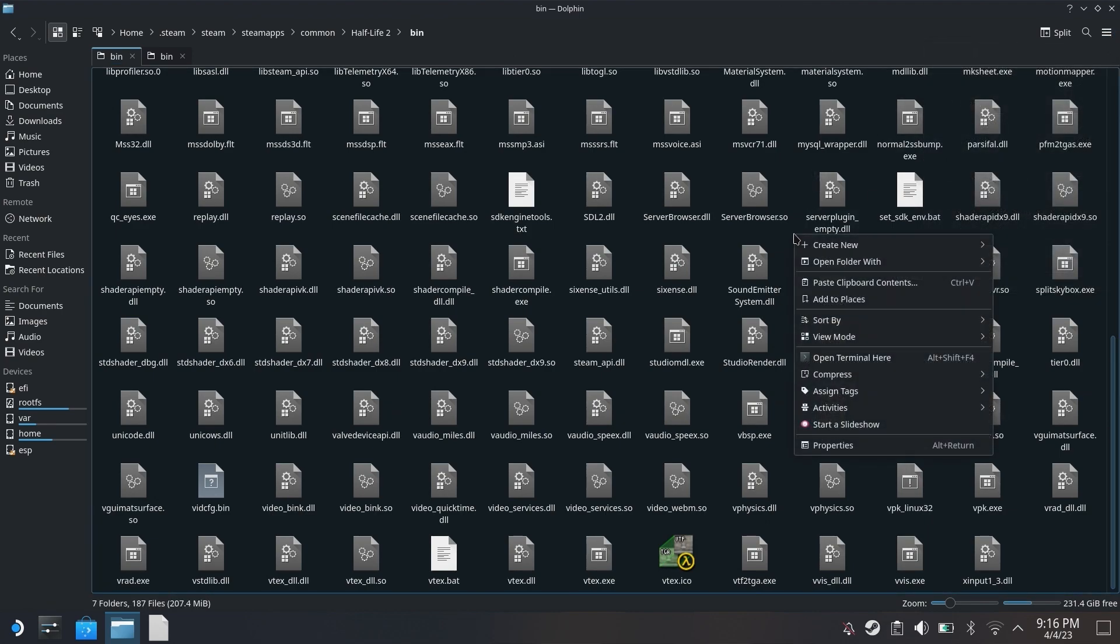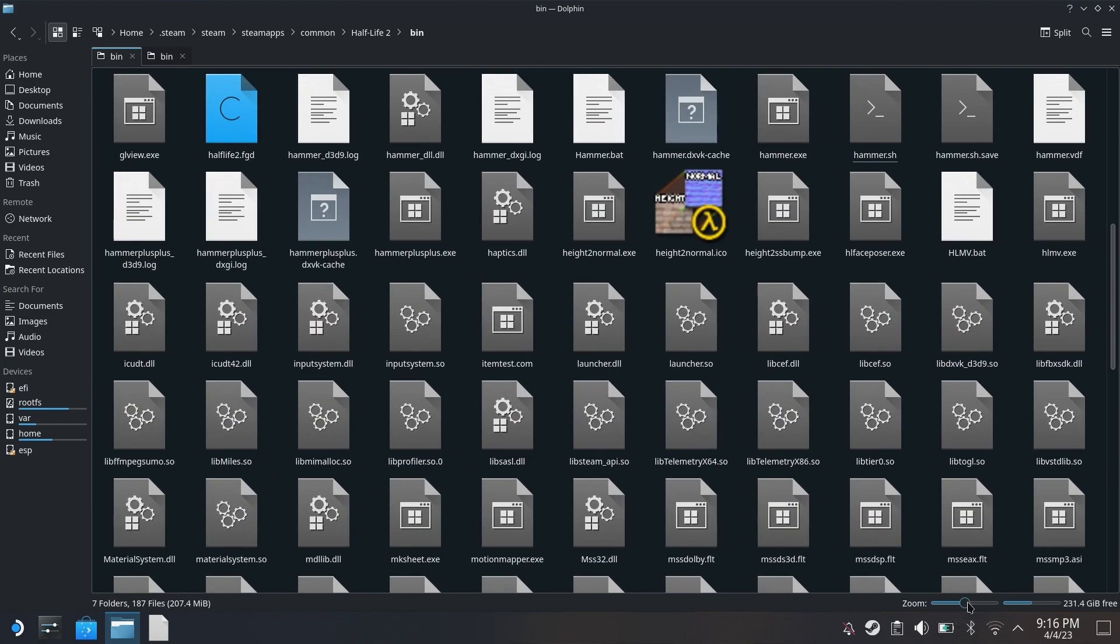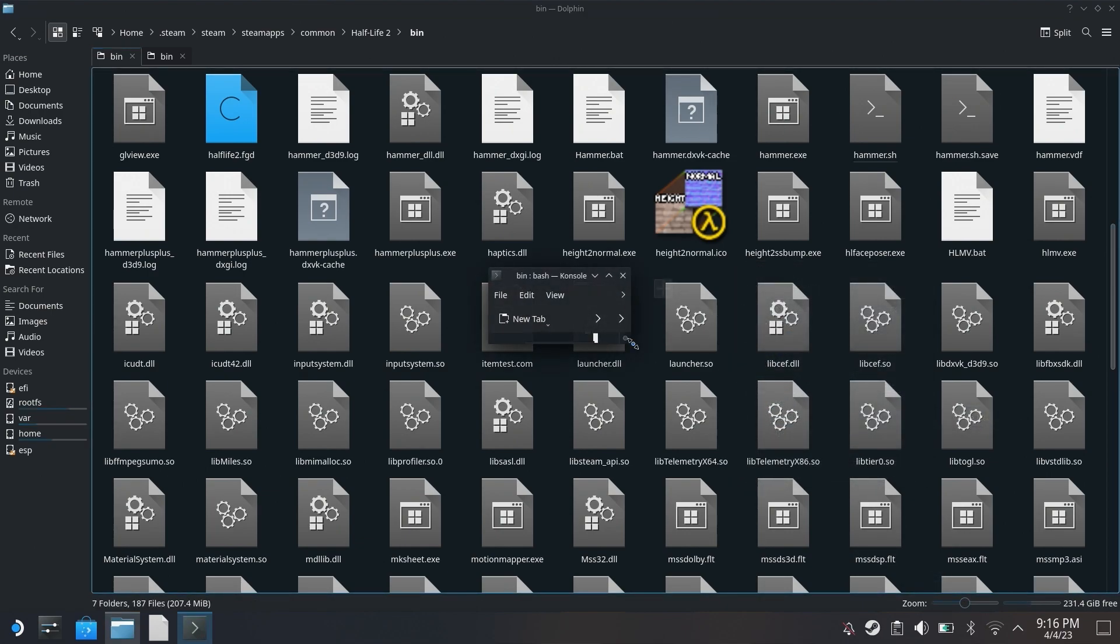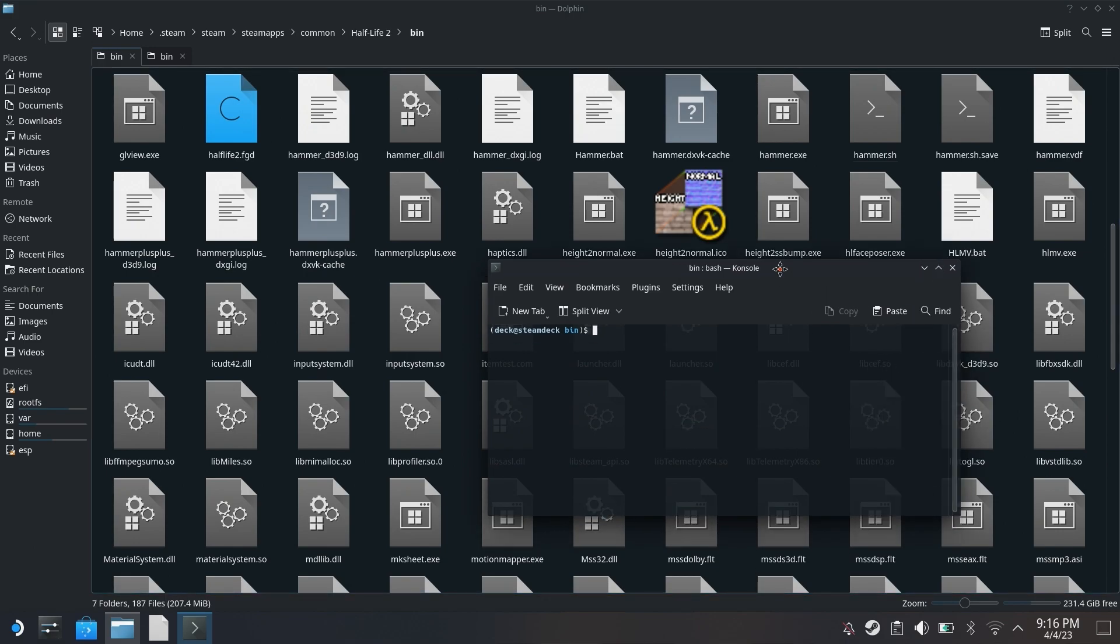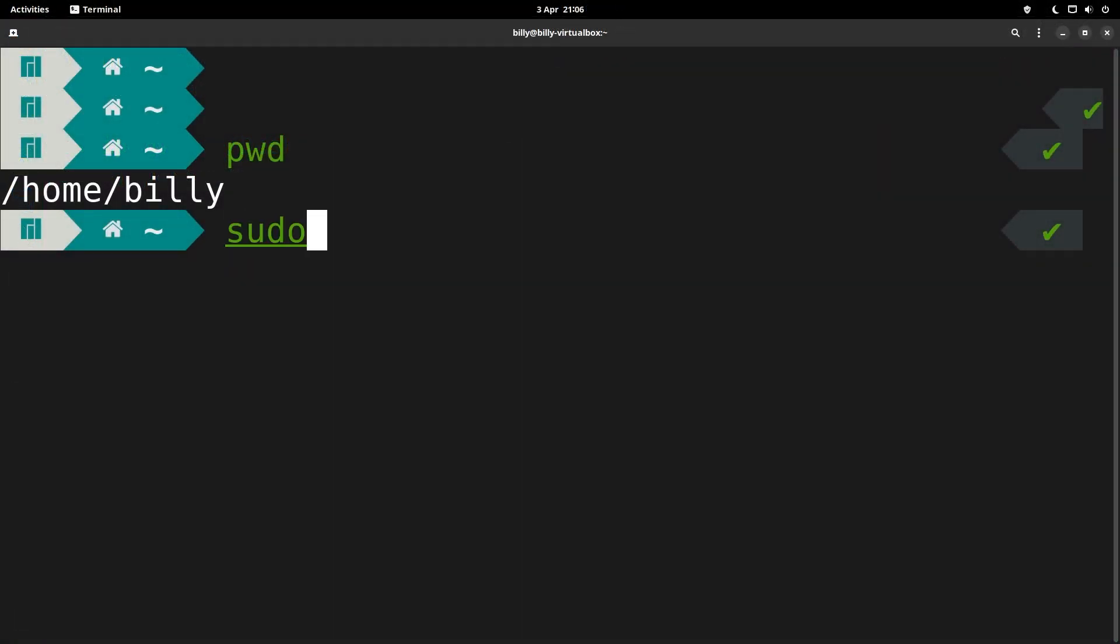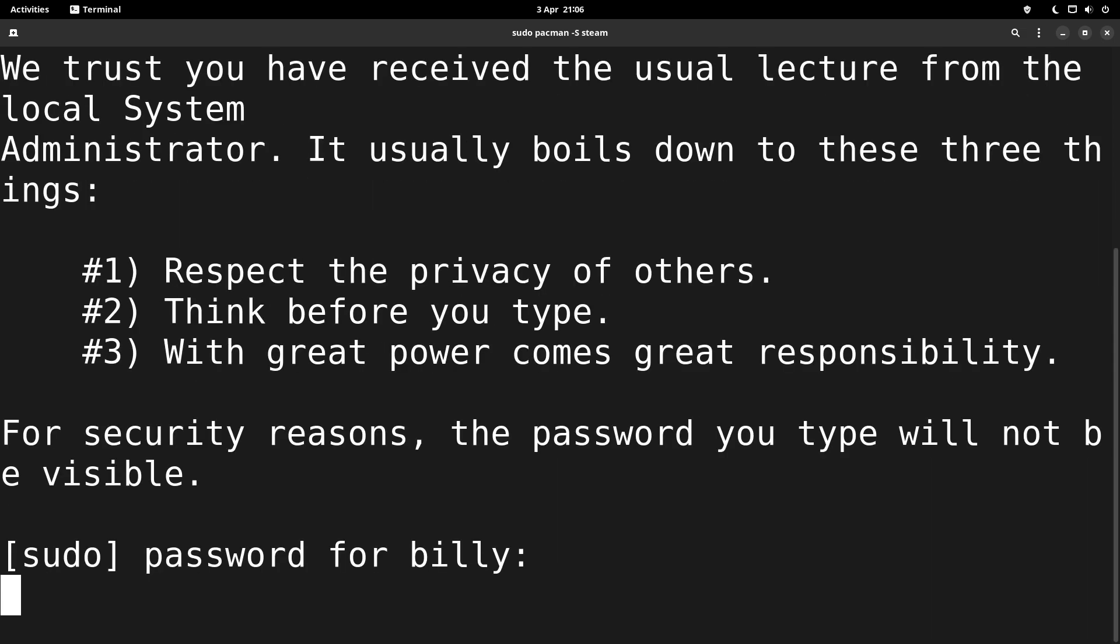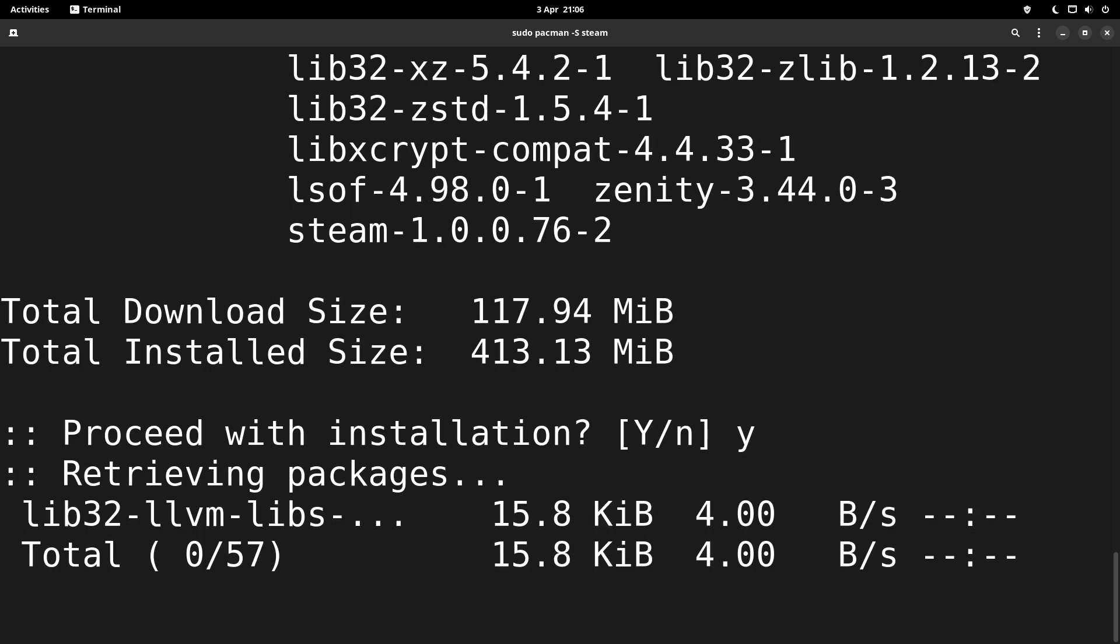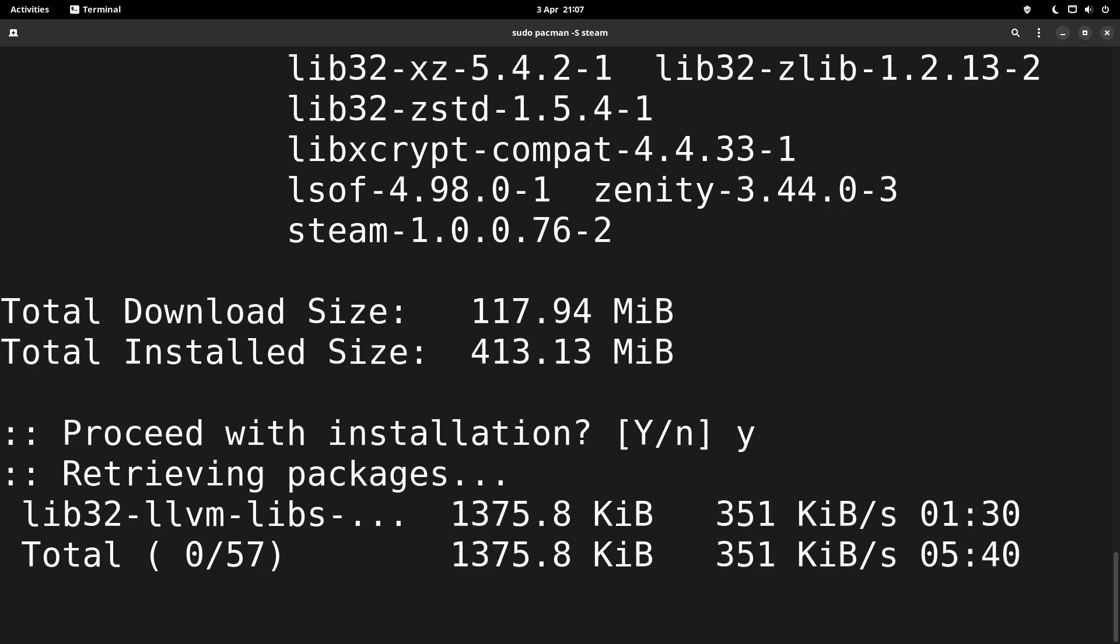The first step is to download Steam. You can use a graphical software browser if you want, however I feel a better way would be to use the terminal or the command line interface for the version of Linux that you're using. For Debian-based operating systems, you want to do sudo apt-get install steam, and on Arch-based Linux you want to use sudo pacman -S steam. Sudo means you need to be a super user to be able to download and install stuff, and it's calling on package managers to find Steam, acquire it, download it, and install it on your system.